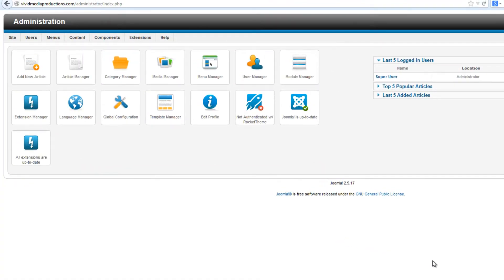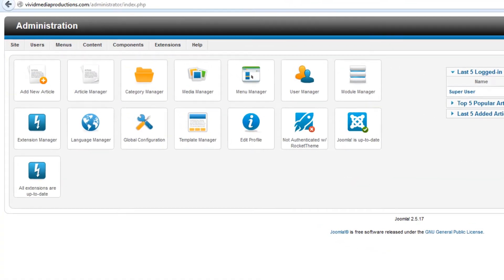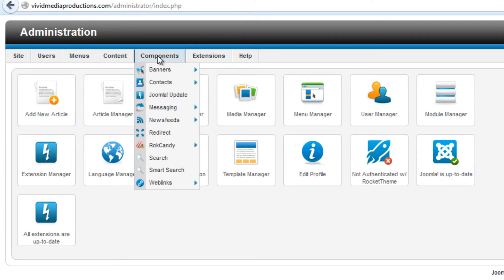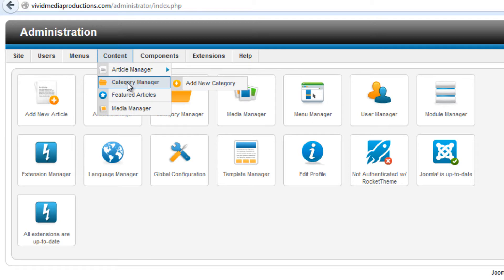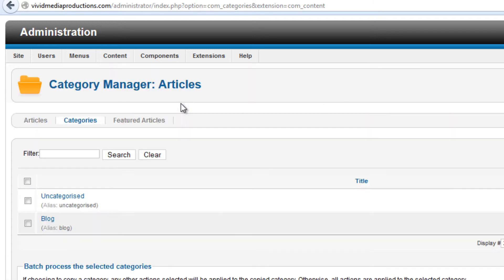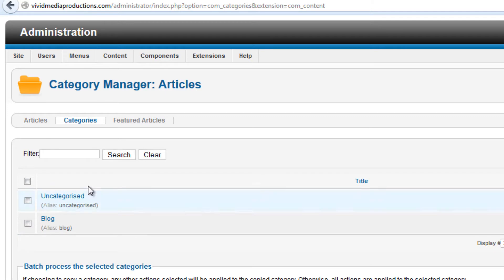To make categories, first go to the Category Manager. You can do that either in the menu items up here under Content > Category Manager, or you have a large icon in your control panel — that might be the easiest. We can see that we have two categories listed here already, ones that we didn't delete in our last tutorial: a category called Uncategorized and one called Blog.